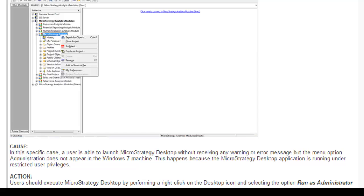What I have done is uninstalled the existing MicroStrategy 9.3, then opened the registry. If you go to start and in the run, type in regedit and click OK, the registry editor will open up.